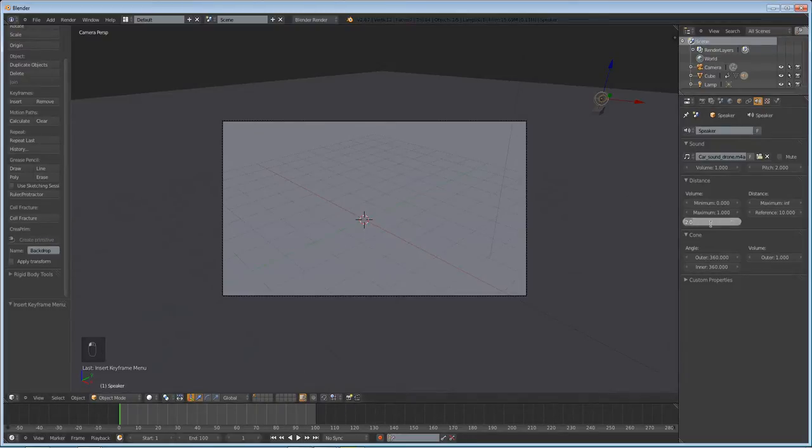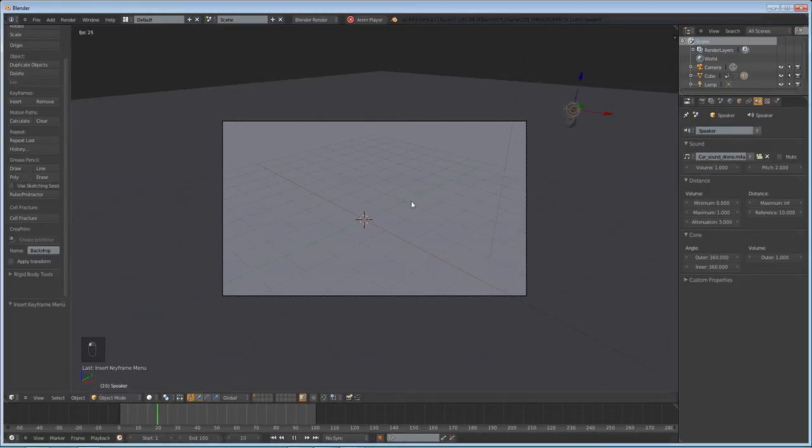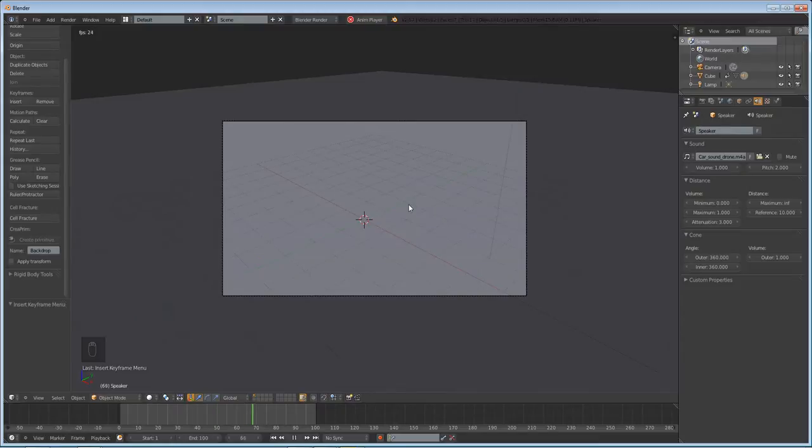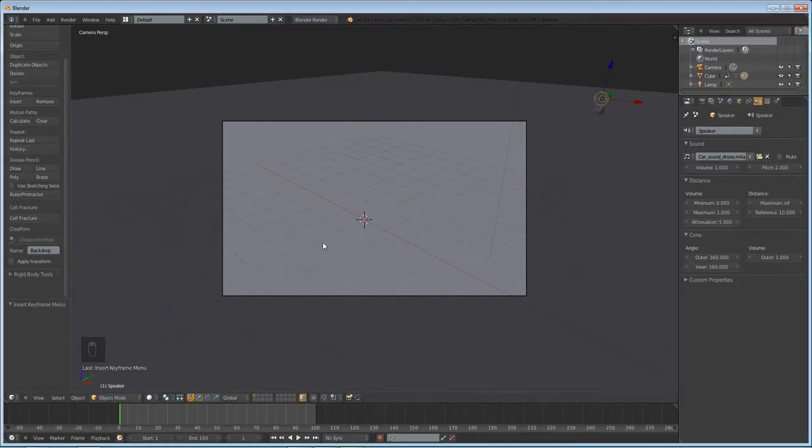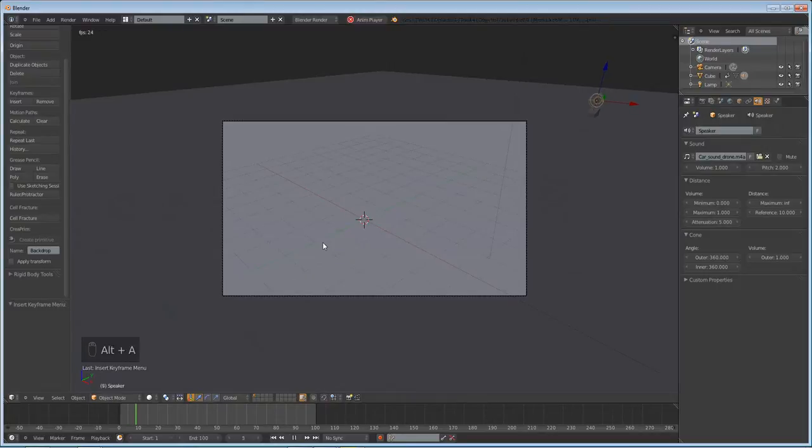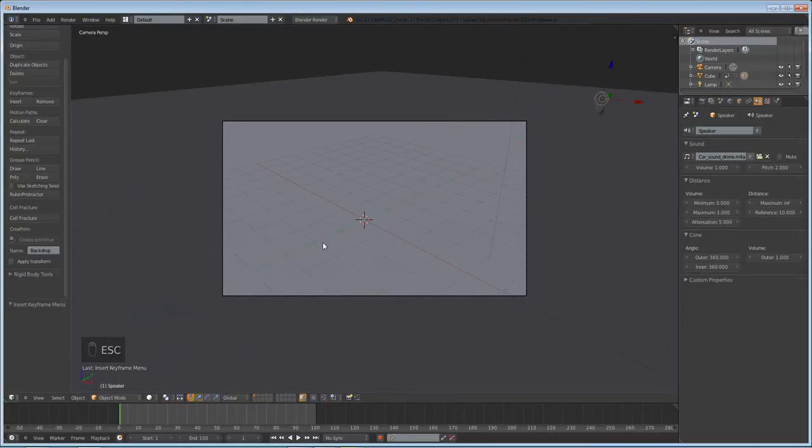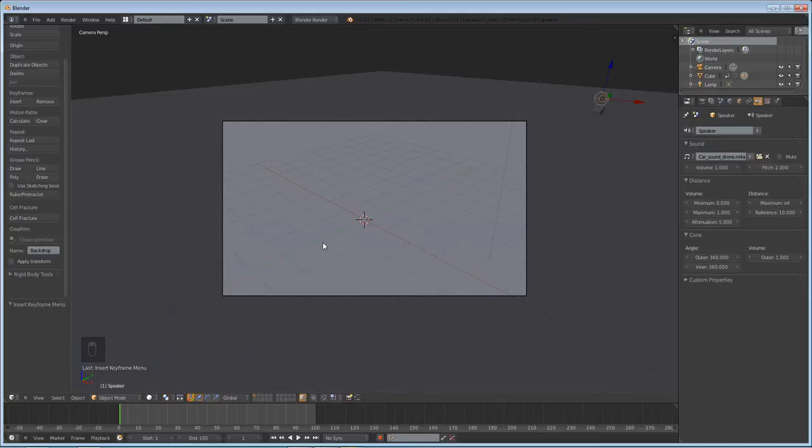But maybe if we increase the attenuation a bit more, you'd understand what I was talking about before. So you can hear that it gets a lot louder. You'd notice even more if we increase it to five. If you imagine the sound right now as a curve, the curve was sharper as it got closer to the camera. It went up sharper and it went down even sharper. So that's what attenuation does.